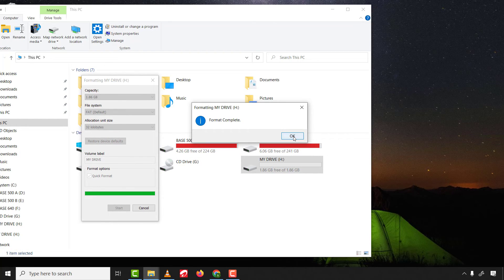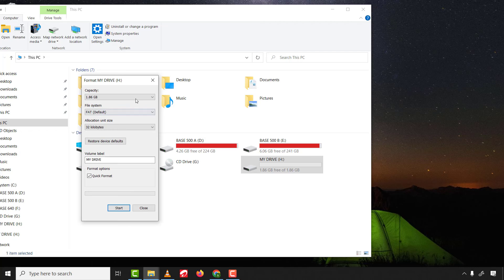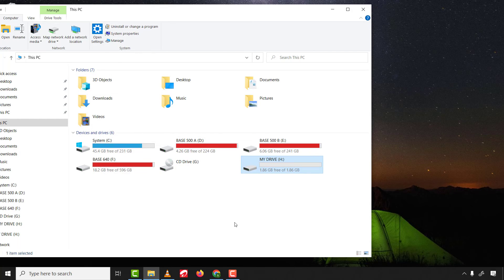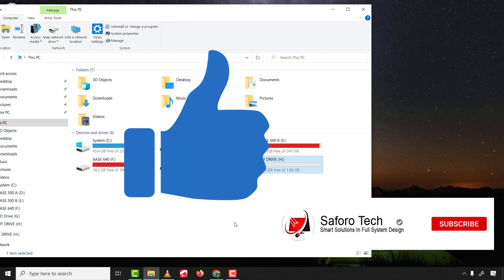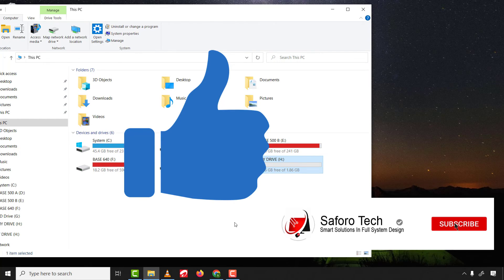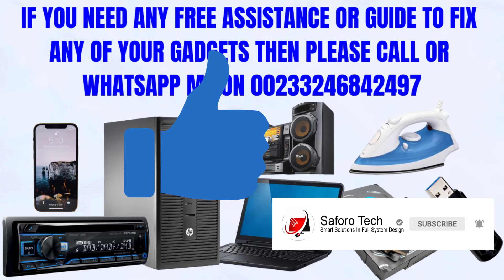As you can see, the drive is now formatted. I hope this tutorial was helpful. Please give me a thumbs up and subscribe to this channel for more amazing tutorials. Thanks for watching and I'll see you in the next one.